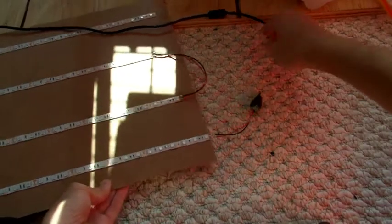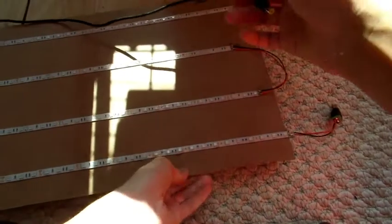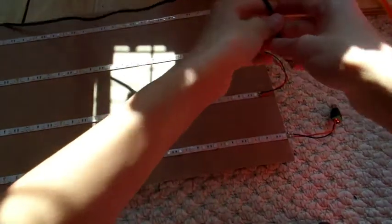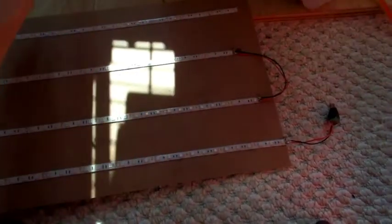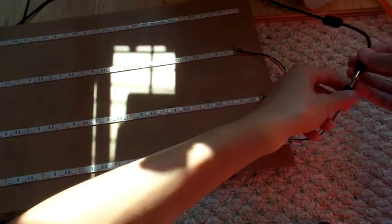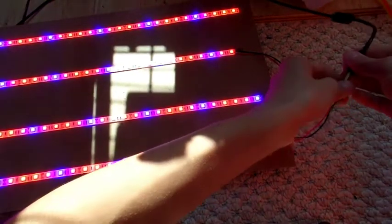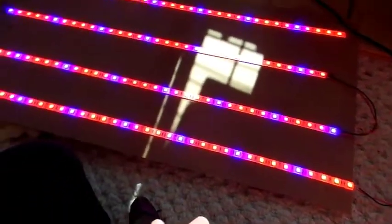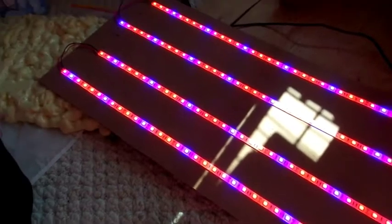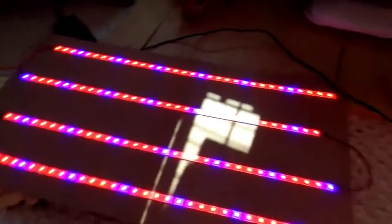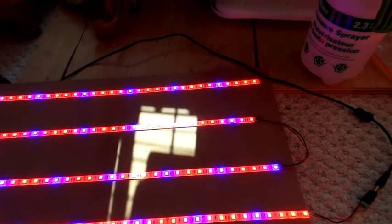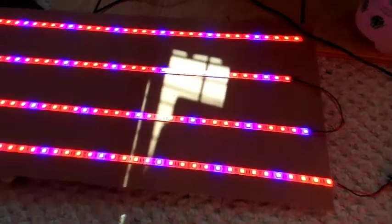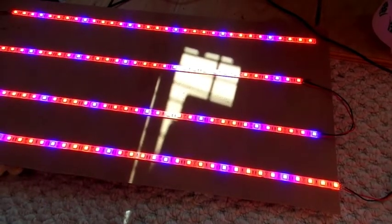Alright, so now you get your 12-volt battery thing and you plug it in. And there you go, you just made your own grow lights. So yeah, that's about it.